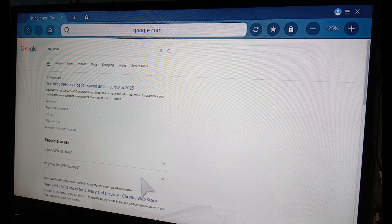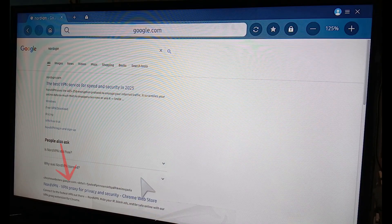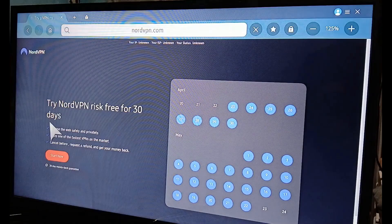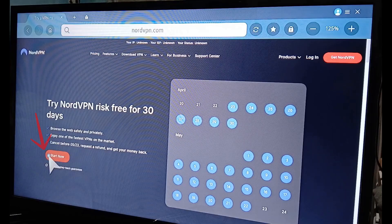Once the search results appear, you can either go through the Chrome Web Store as an alternative route or simply select the NordVPN official option. For demonstration purposes, we'll proceed with getting the free trial so you can test it out.